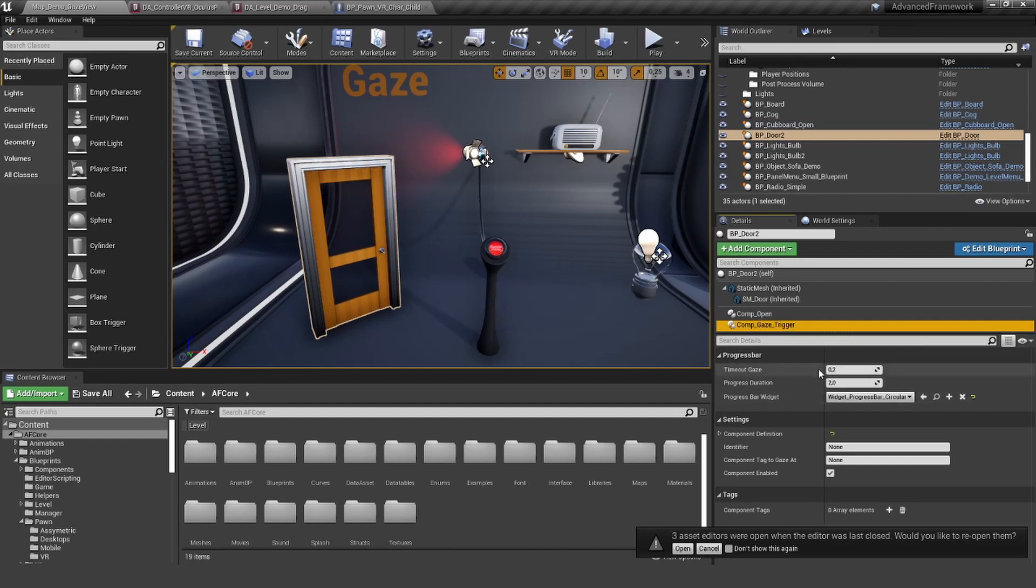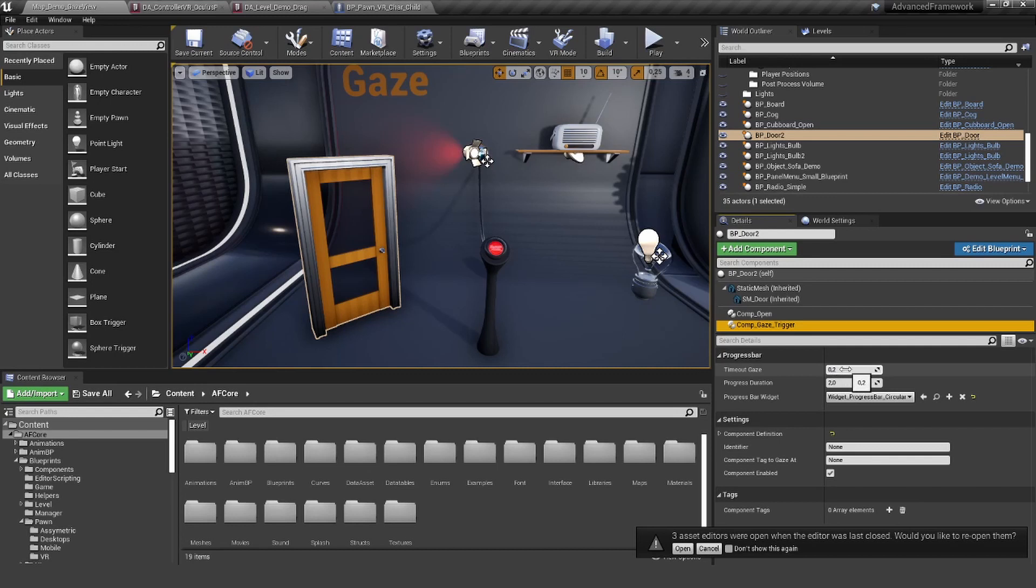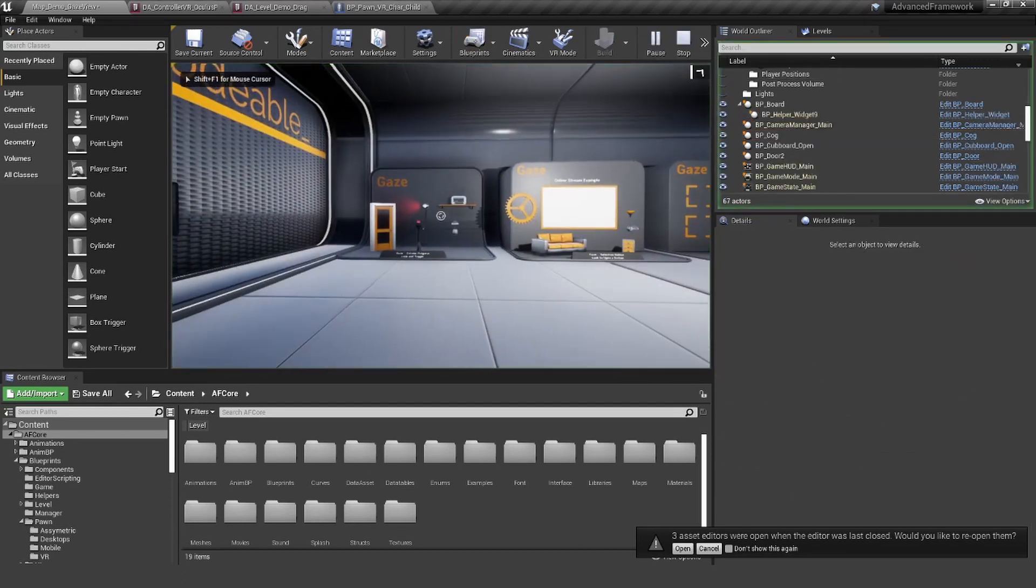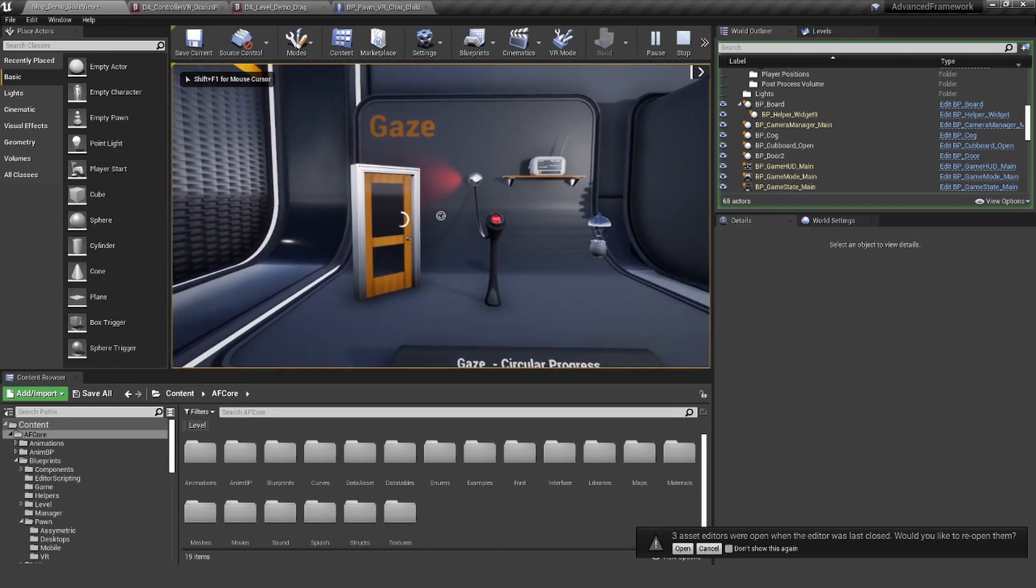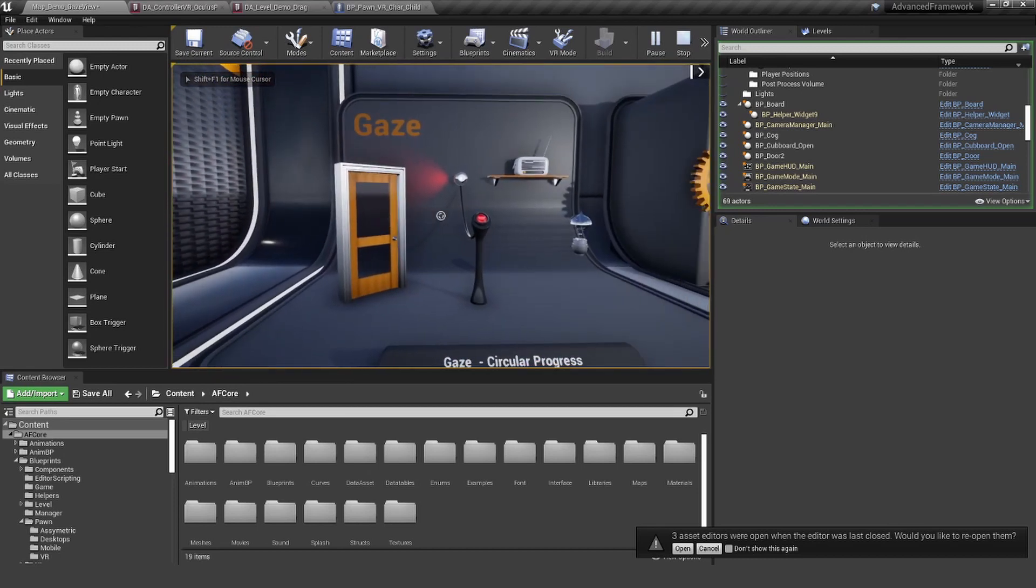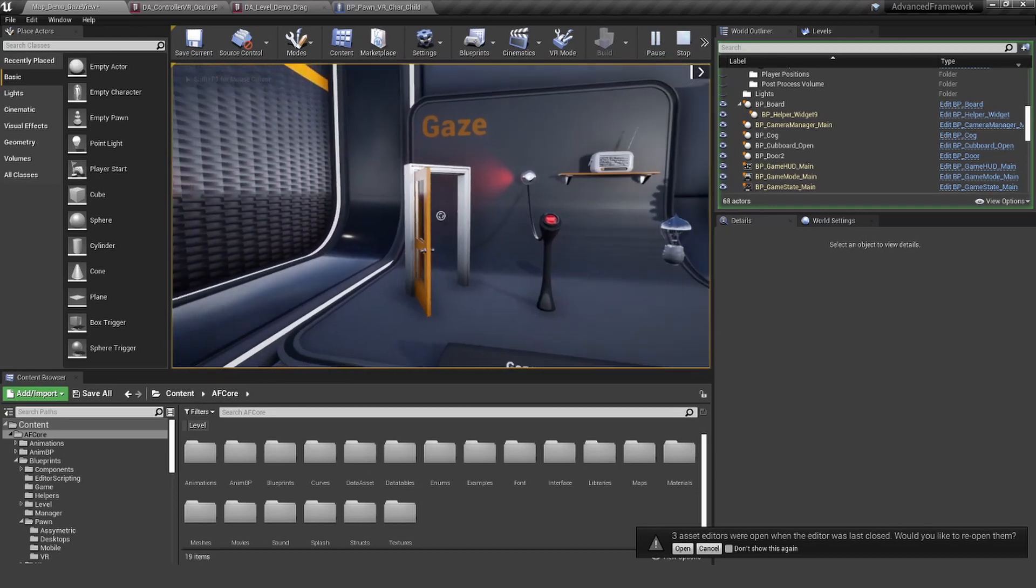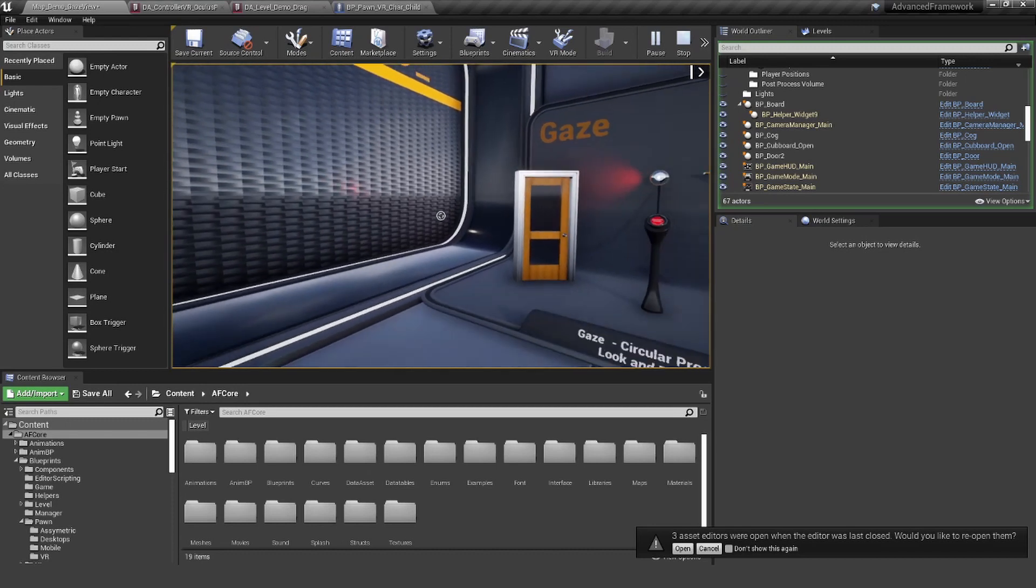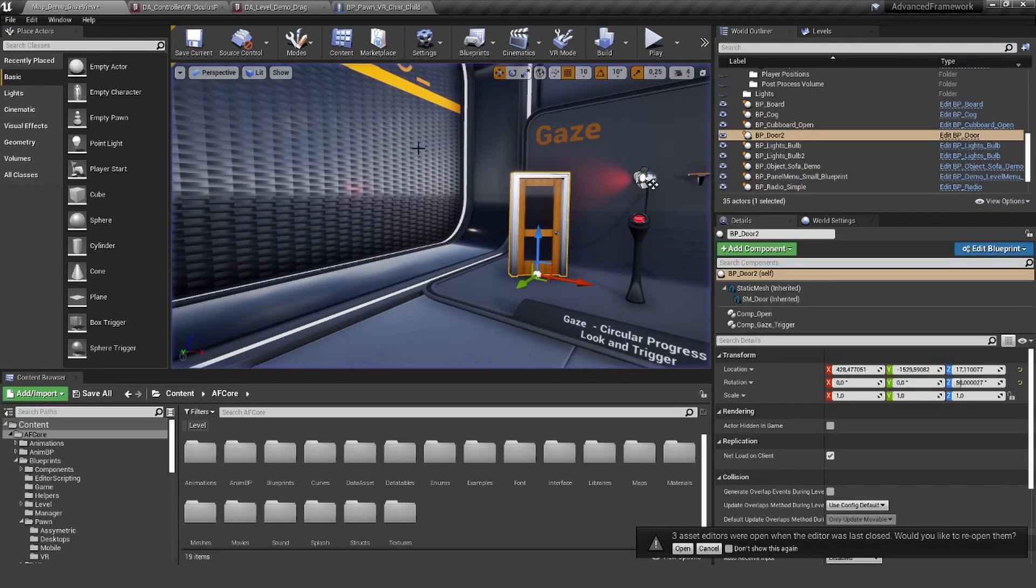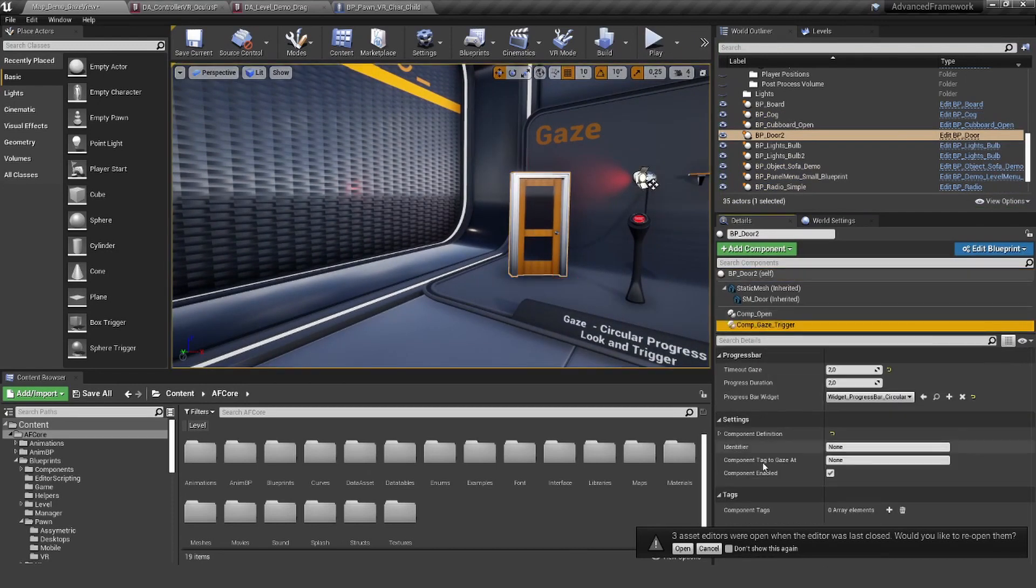In there, you can select things like when do you want to actually time out the gaze. So if the user looks away for 0.2 seconds, it will disable. If we make this much larger, for example like two seconds, the user can look away and it's still going to progress.